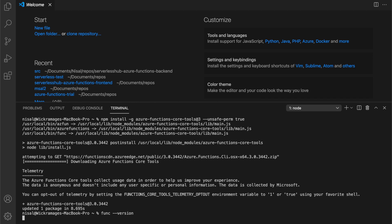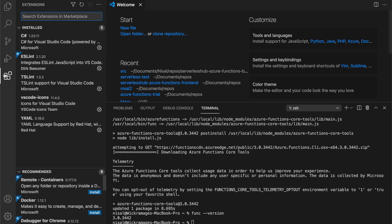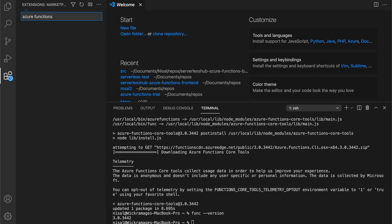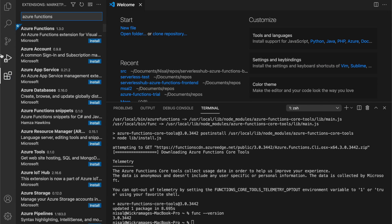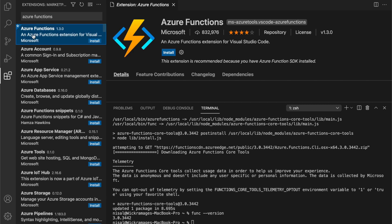Then we need to install Azure Functions extension for Visual Studio Code. Let's go to extensions and search for Azure Functions extension. Let's install the extension.